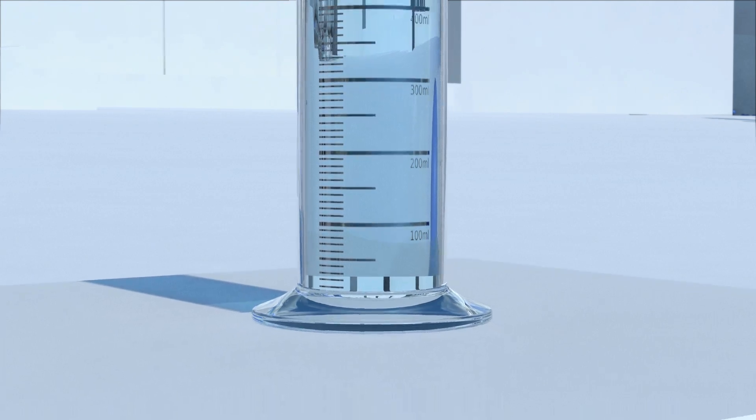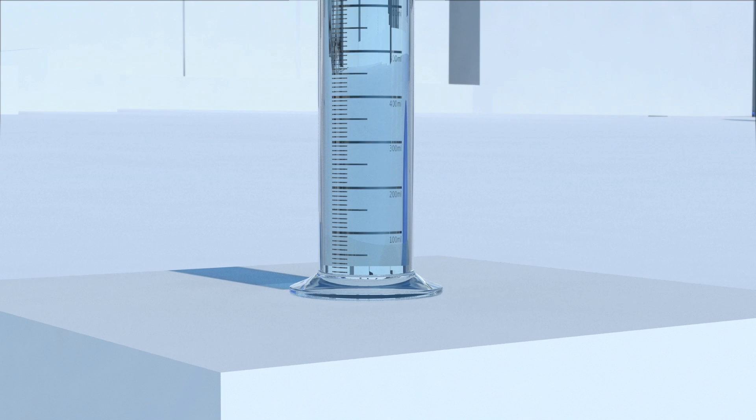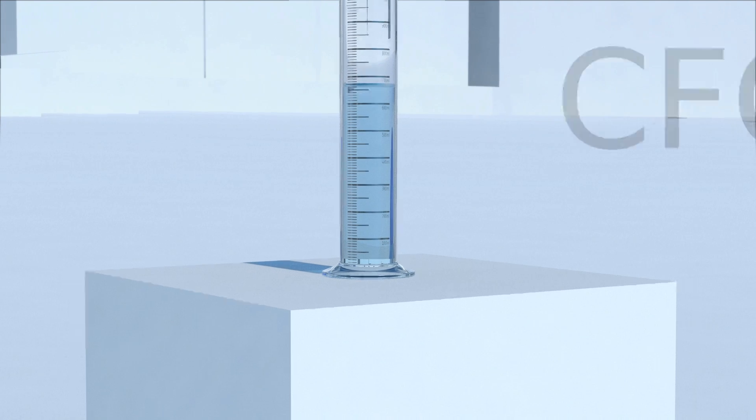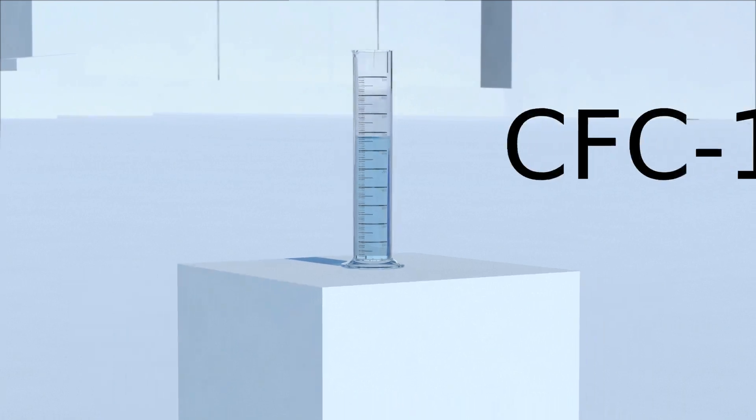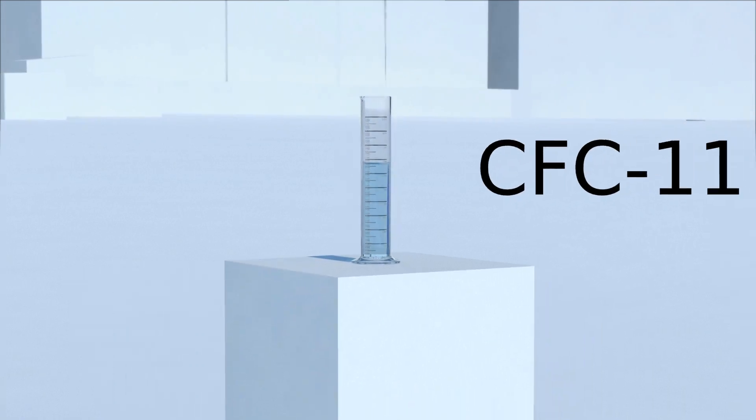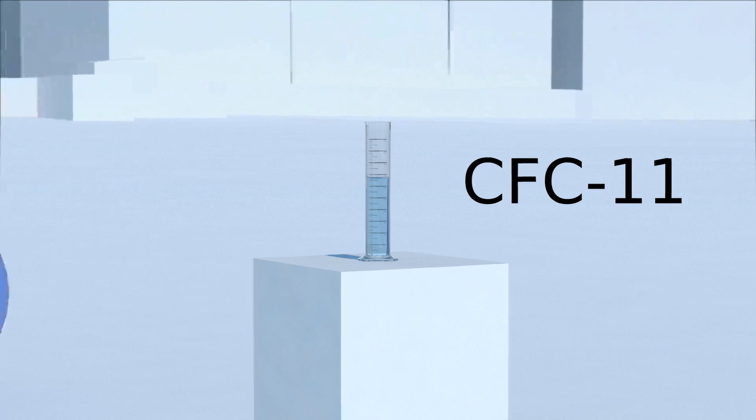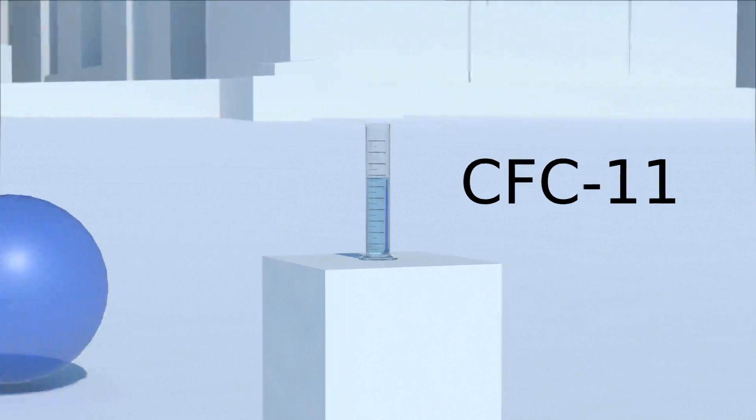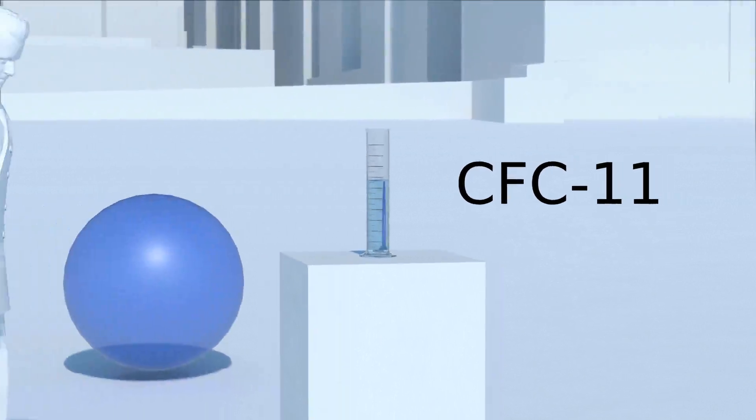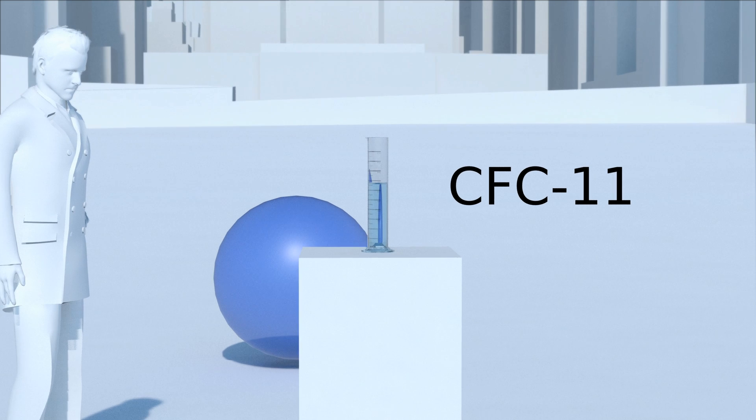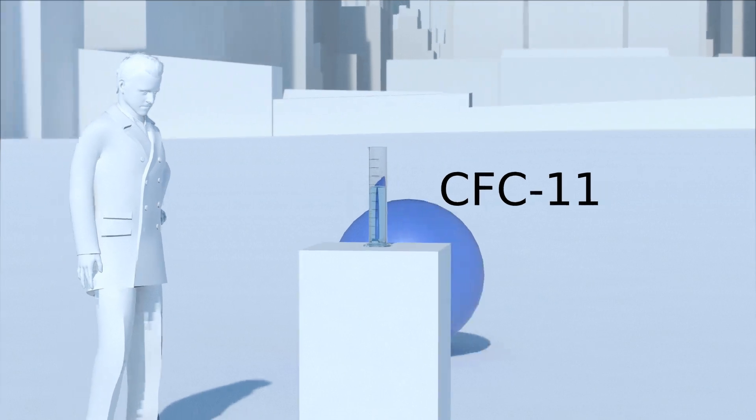Like carbon dioxide, it prevents heat energy escaping into space and so contributes to global warming. But this ozone depleting substance is a much more potent greenhouse gas than carbon dioxide.